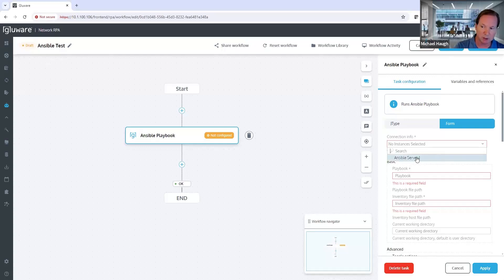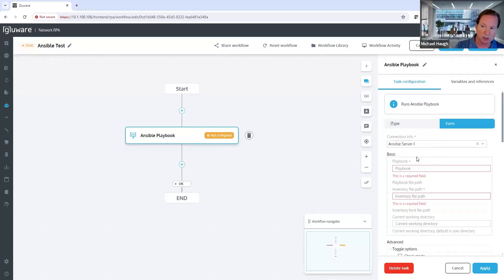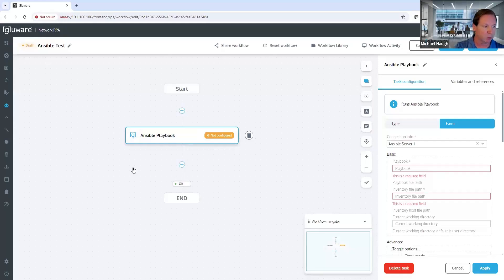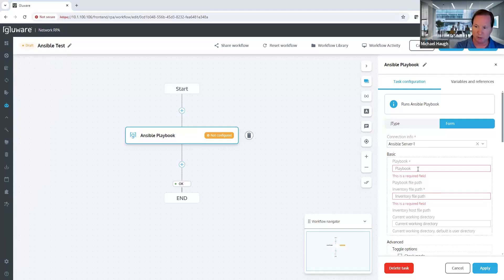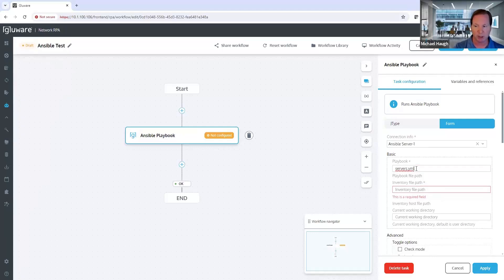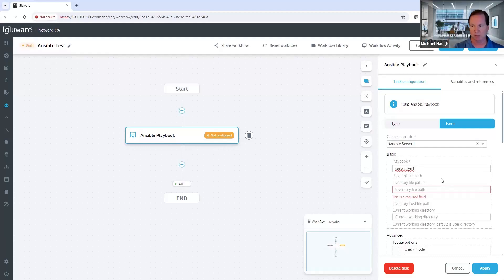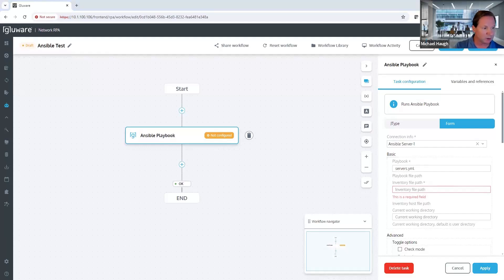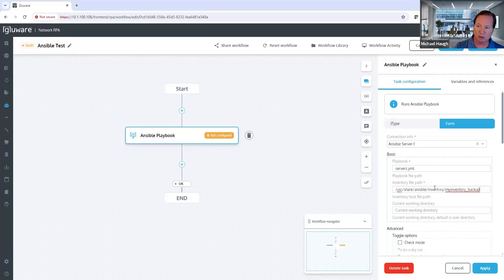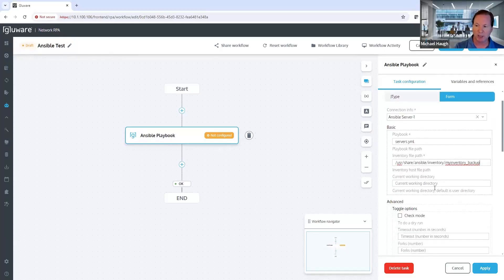So that's been configured. We're configuring to what I've defined as Ansible server one. The next thing we have to do is configure the required fields. First and foremost, what playbook are we running? This demonstration playbook is testing servers, called server.yaml. Then we want the inventory location. Anyone who knows running playbooks requires an inventory file. We have to tell Glueware where that inventory file exists to make sure we're able to run it successfully.